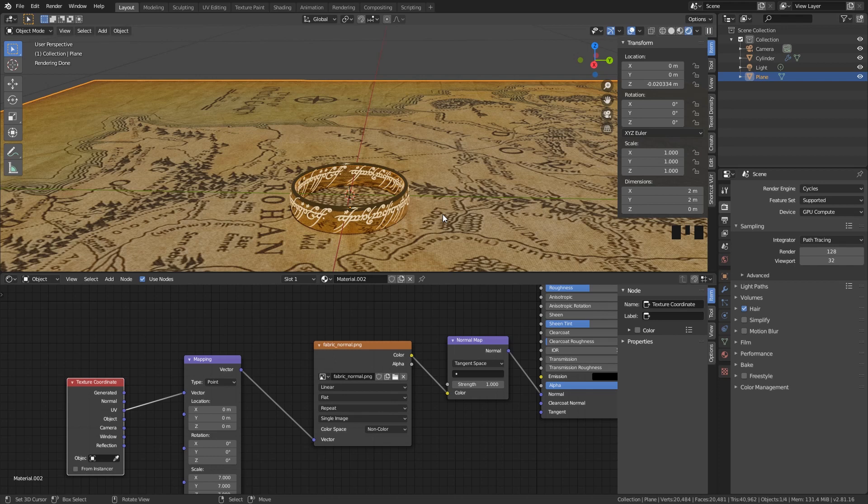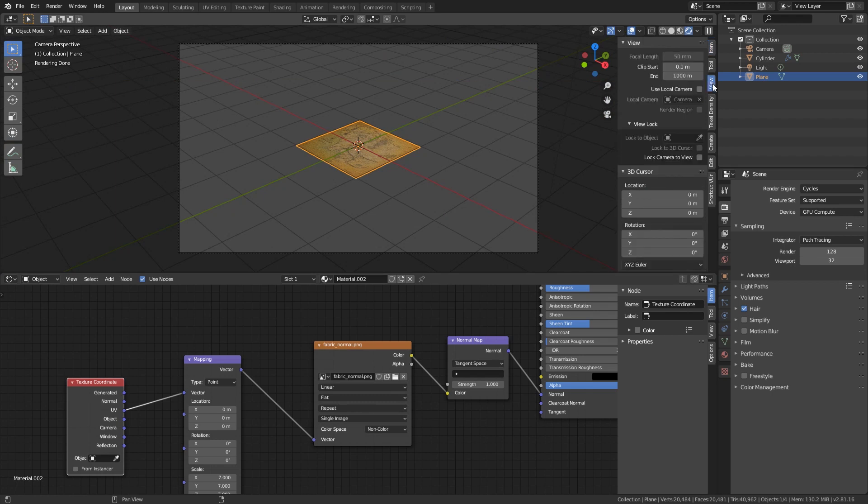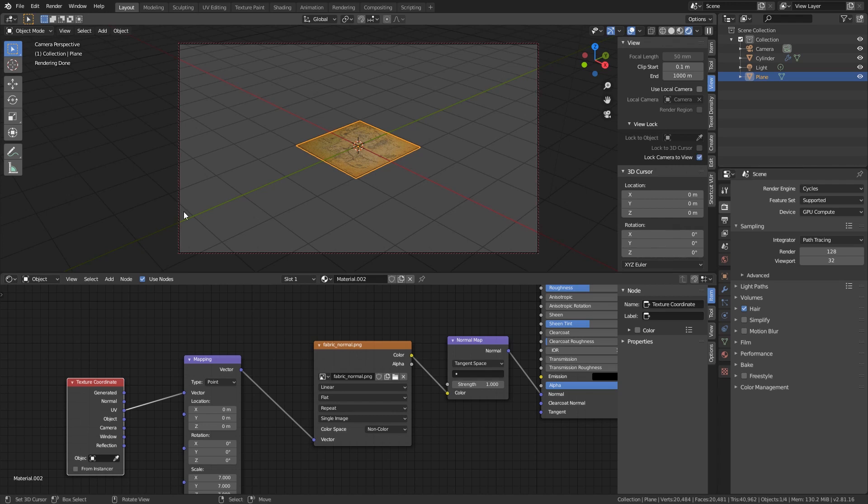Next thing. We have our camera. If we click on 0, we have a camera. And if you go to view, you can actually lock the camera to a certain view. So if I select this, enable view navigation with the camera view, you can see that around this camera we get some red dots.